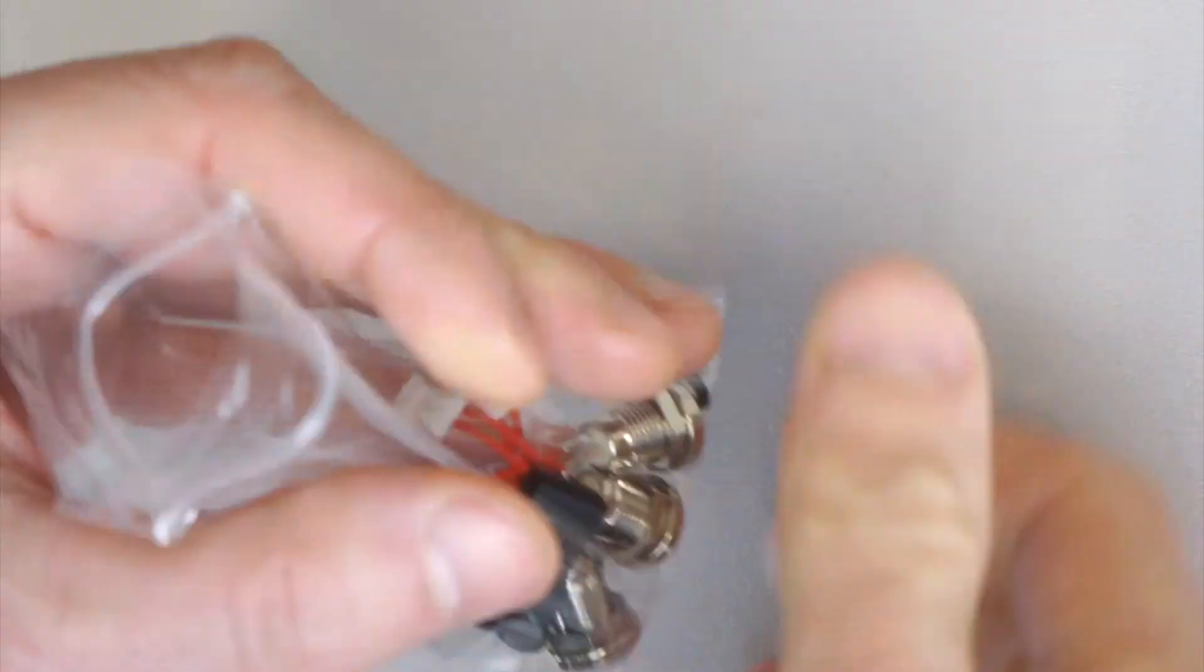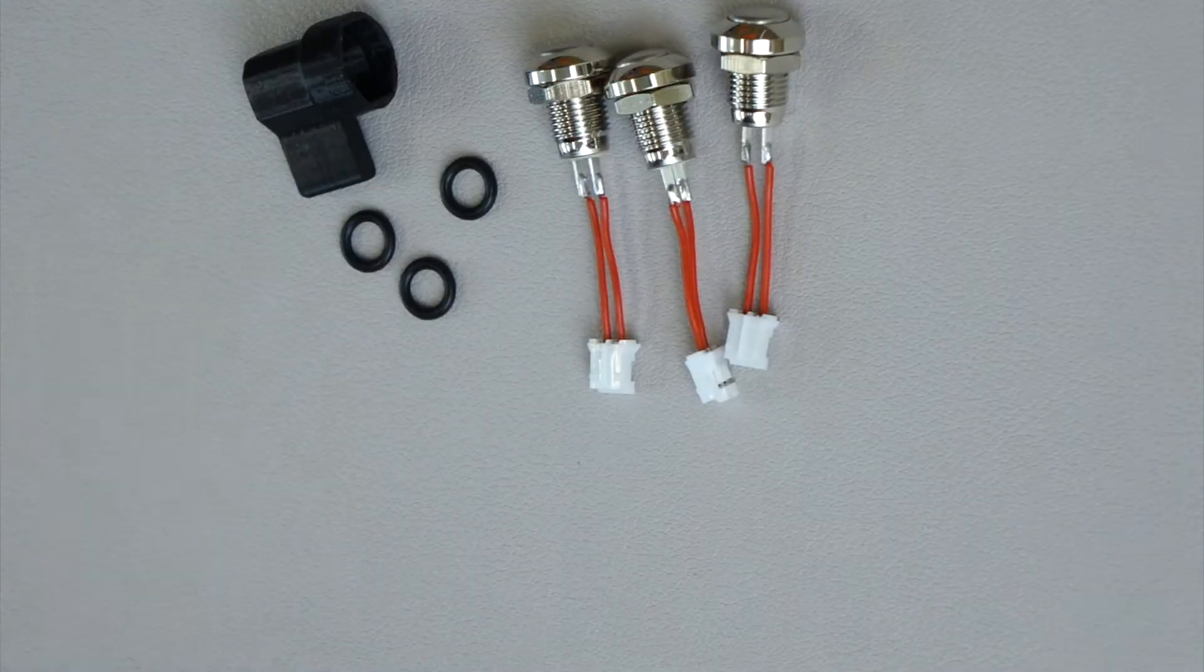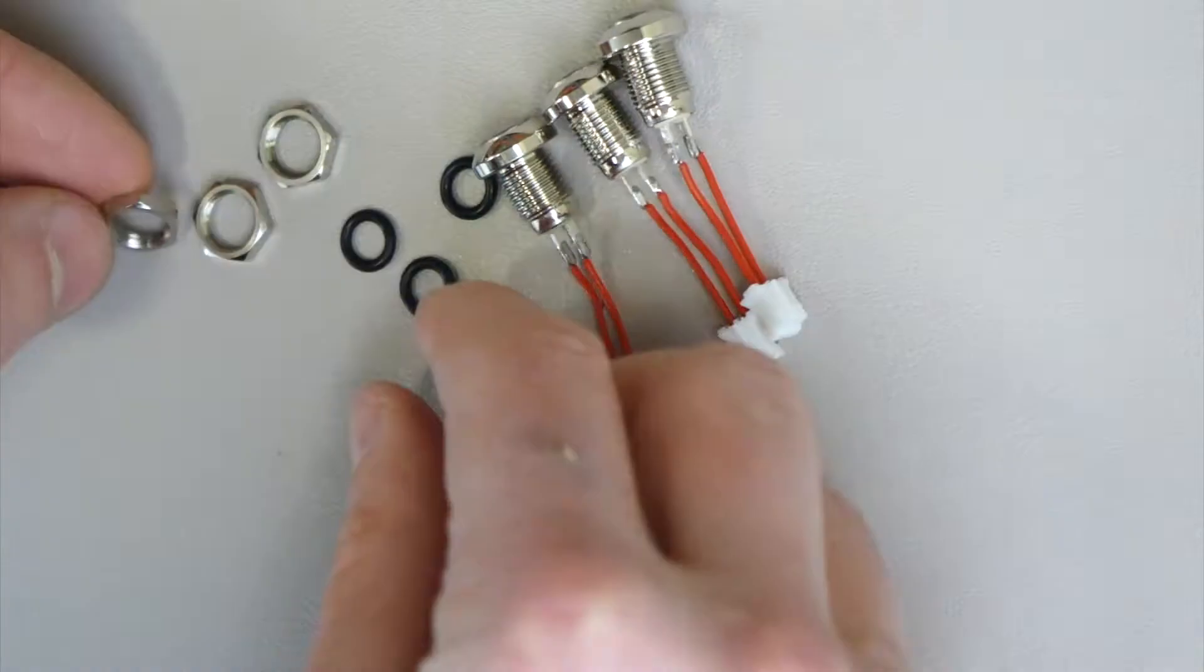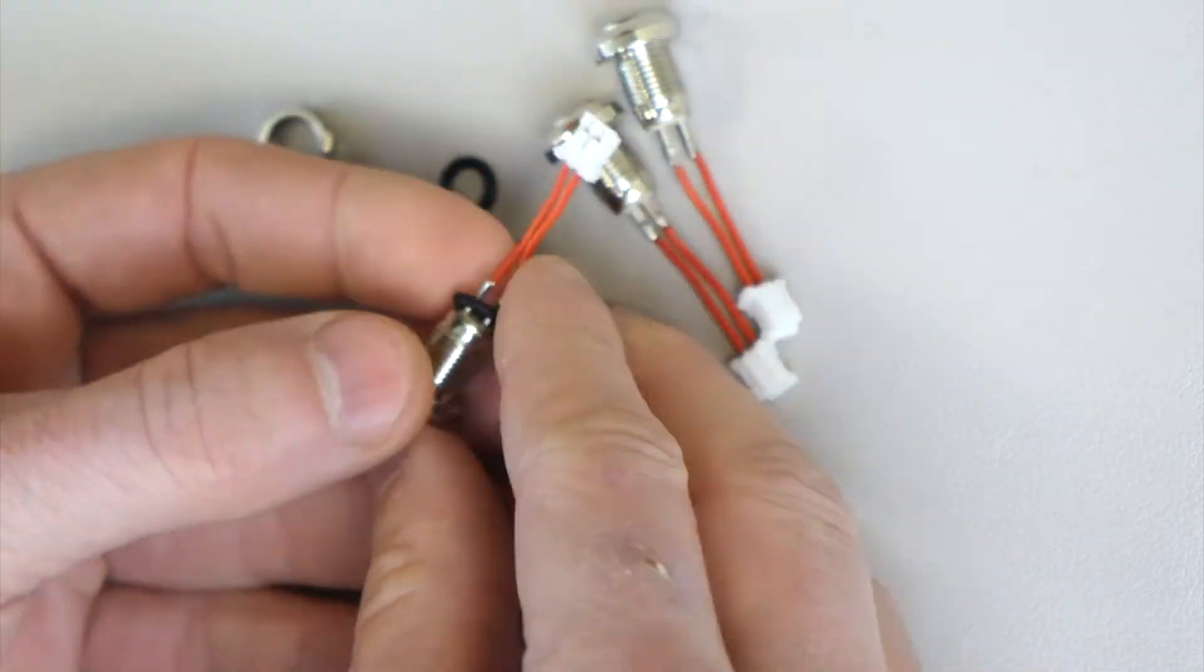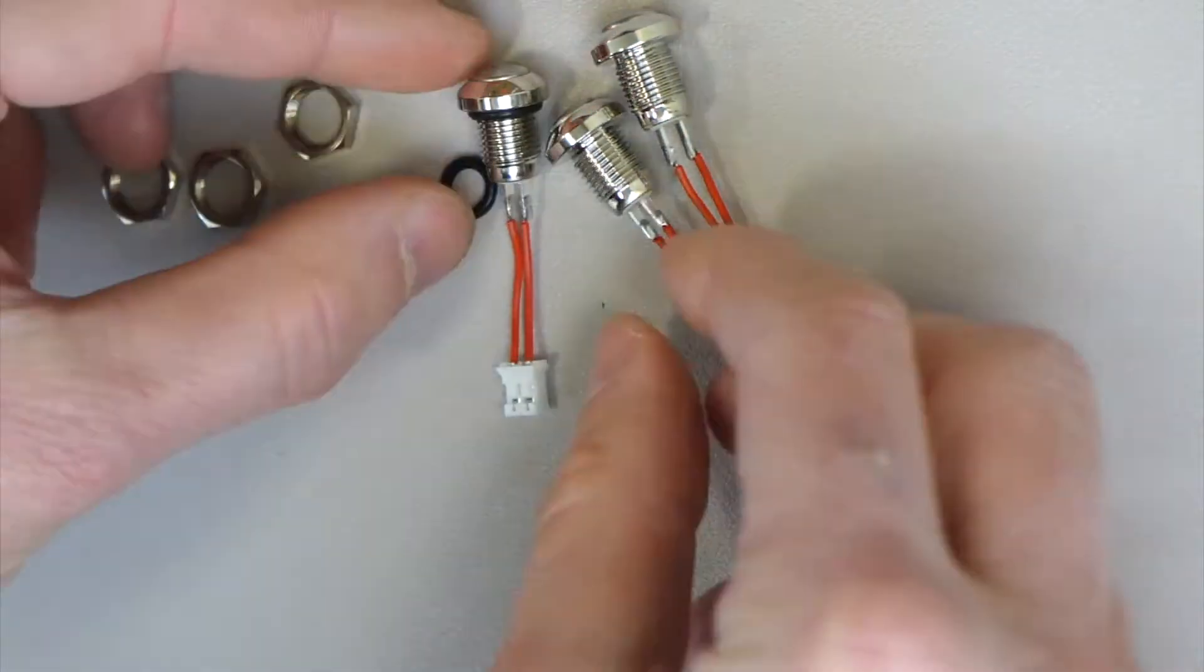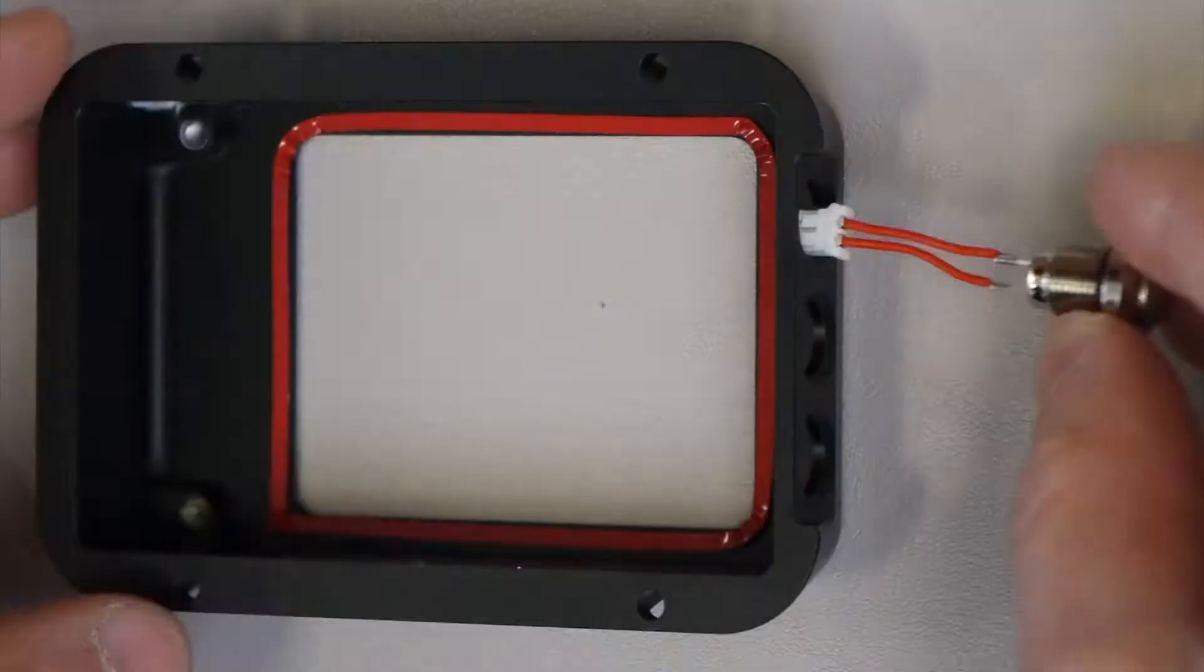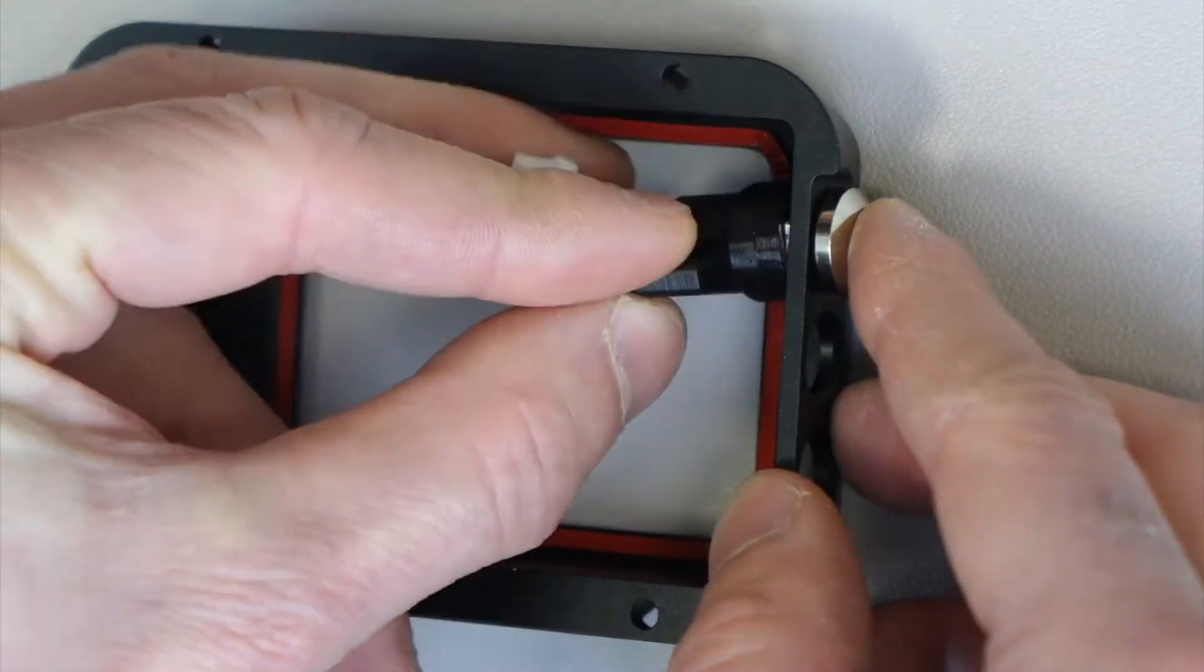Before you install the screen protector, we recommend that you put in the buttons. Otherwise you may accidentally scratch the protector while tightening the button nuts. Put the rubber o-rings on the buttons and tighten the nuts using the included 3D printed tool.